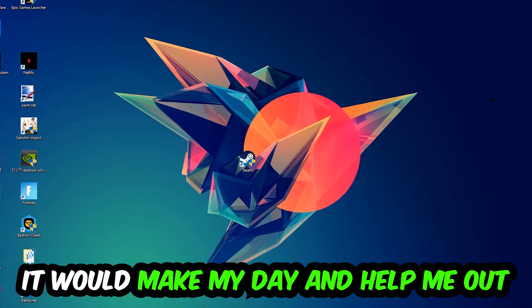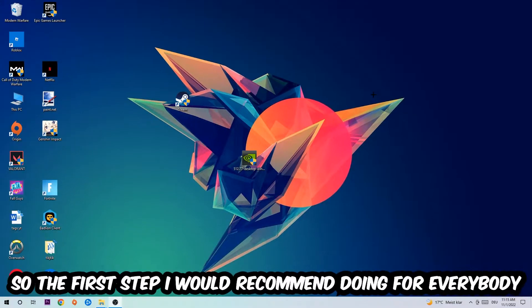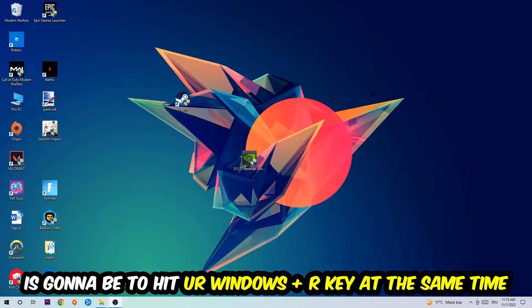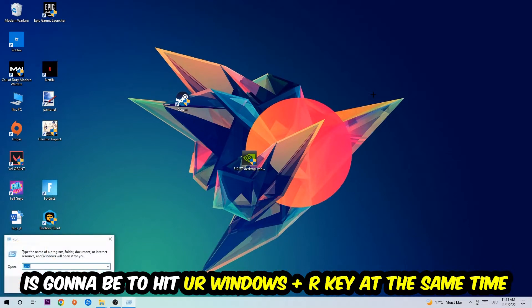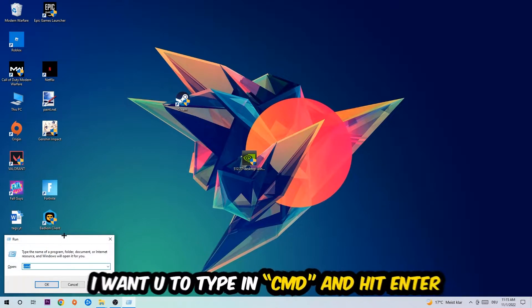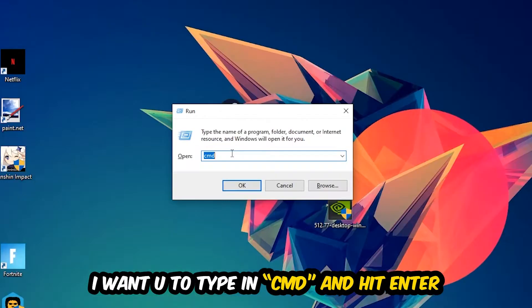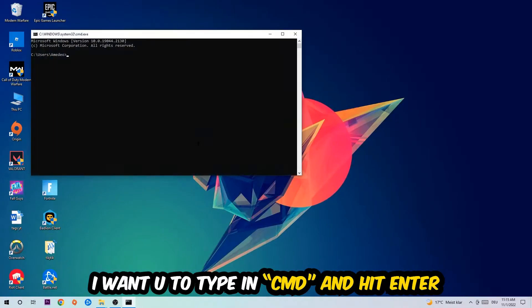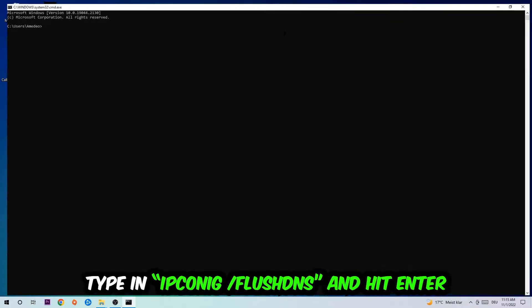So the first step I would recommend for everybody is to hit your Windows and R key at the same time. This tab will pop up and I want you to type in CMD. You're going to hit enter or okay. This tab will pop up and I want you to type in ipconfig space slash flushdns.